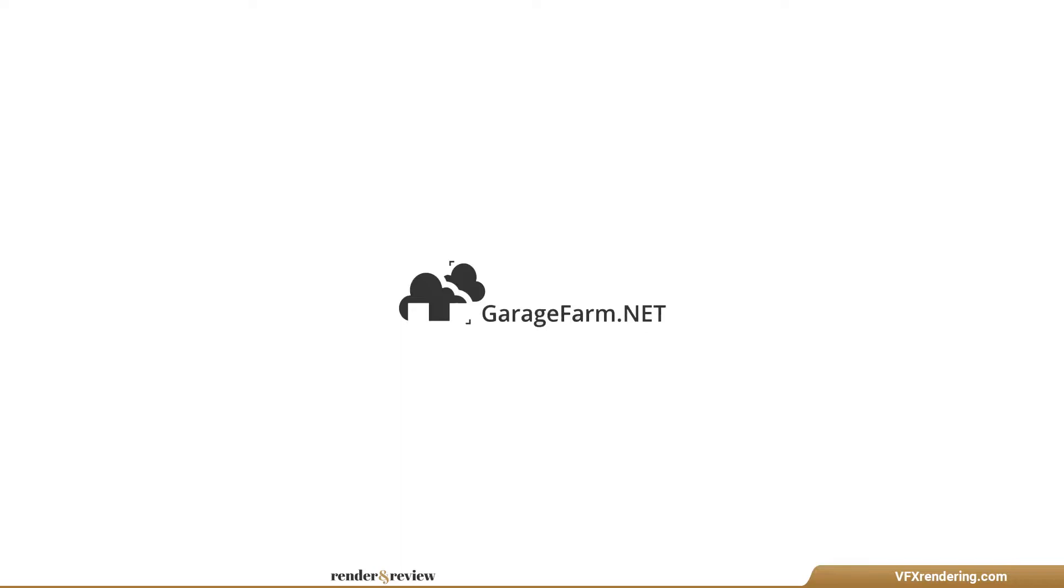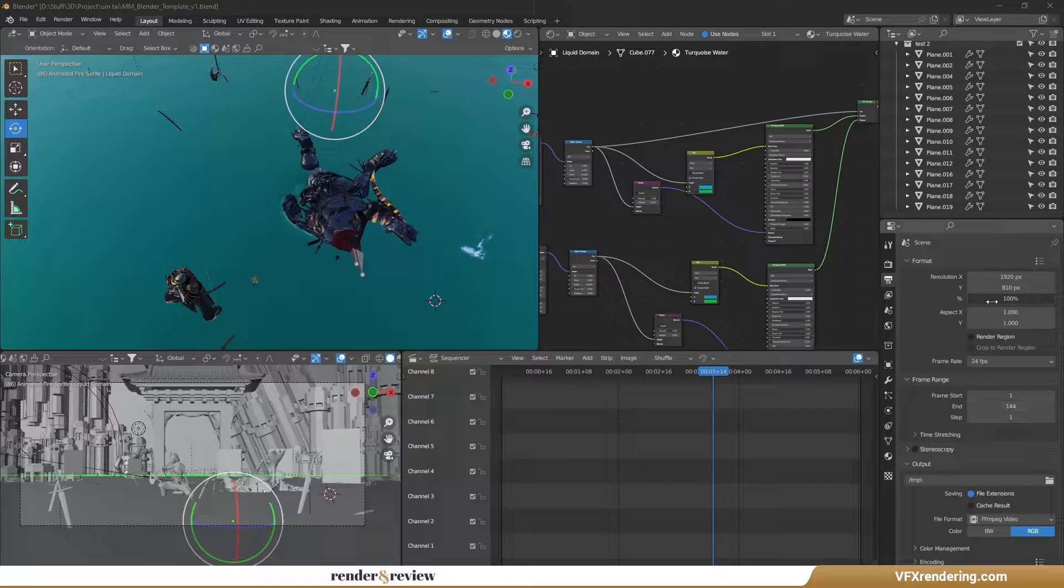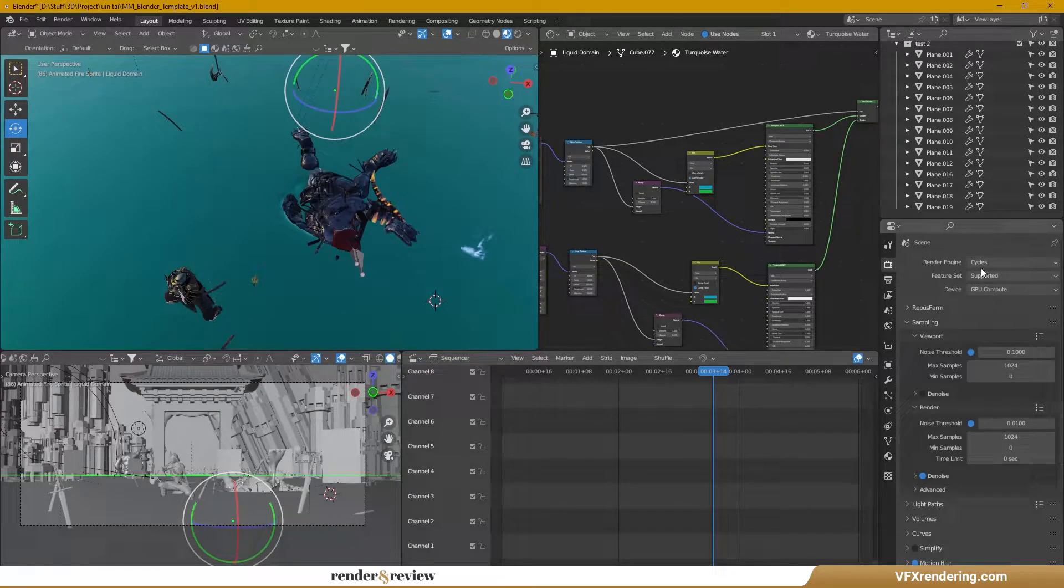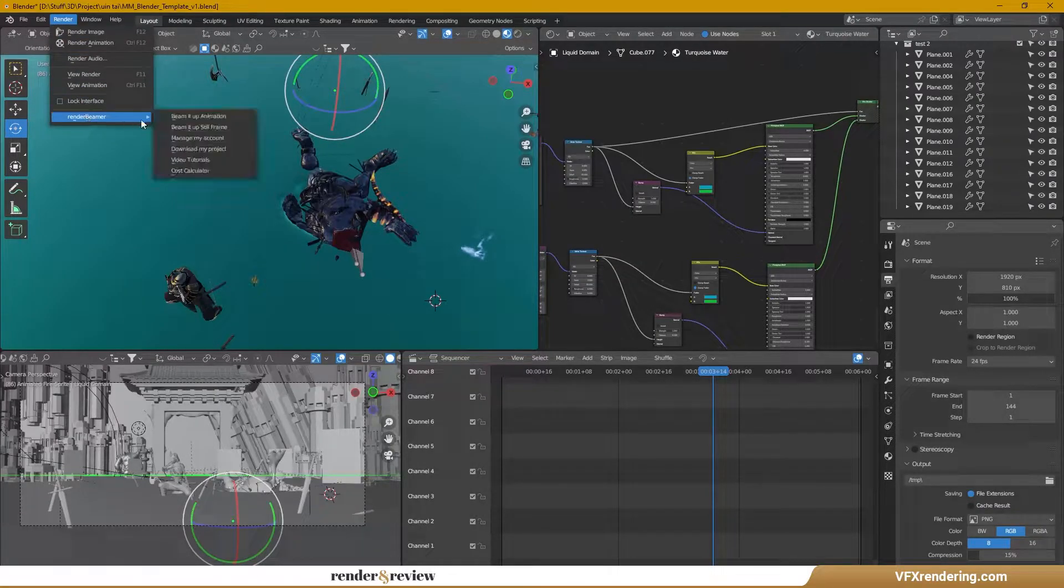Next, we move to Garage Farm. This farm has a special discount for all Blender users. Inside Blender application, we go to render and beam it up.